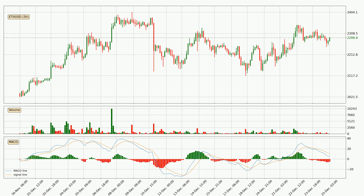Moving to the three-hourly MACD, the trend is currently going down because the MACD line is below the signal line. The momentum is currently indecisive, according to the MACD histogram. This means you should wait and see if the MACD line will cross the signal line, which will be bullish due to the expected shifting momentum.